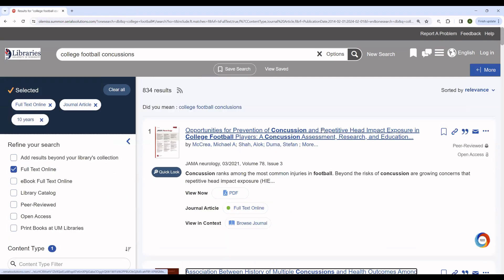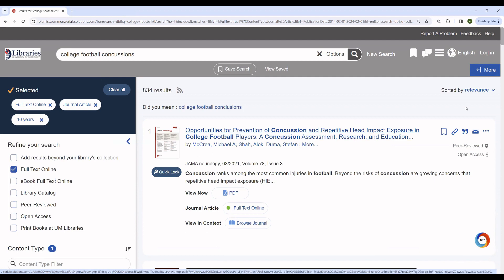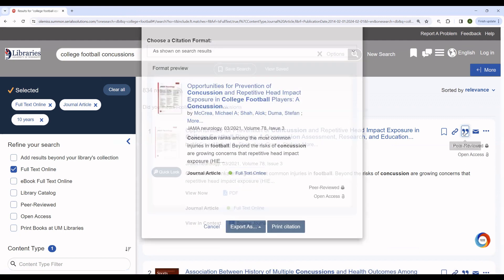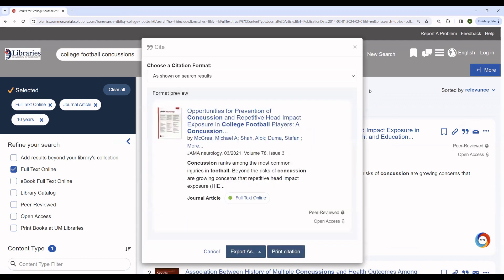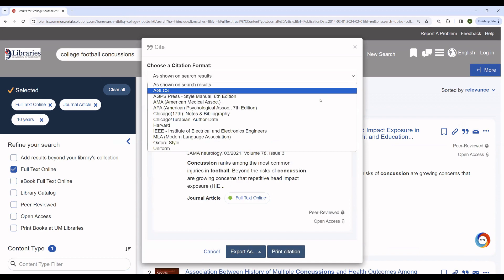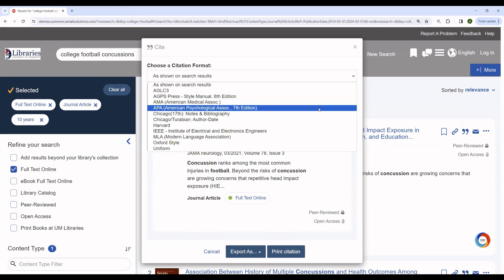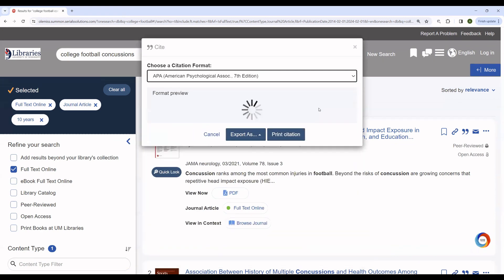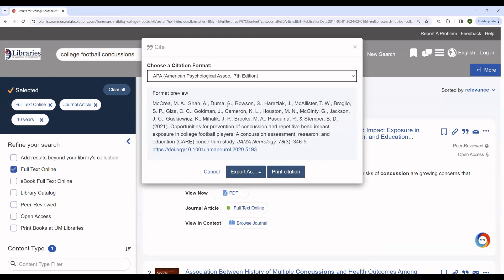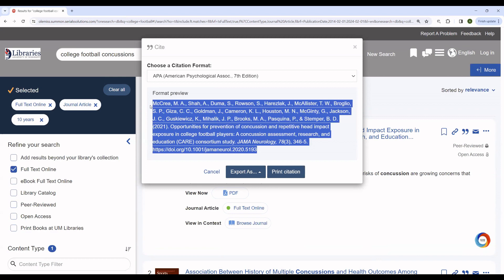Now, if you're interested in using any of these articles further, there are some tools built into OneSearch that can help you. For instance, you can use this quote mark icon here to generate a citation. If we generate an APA-style citation as so, you can see that it will come up here. Here's your citation.